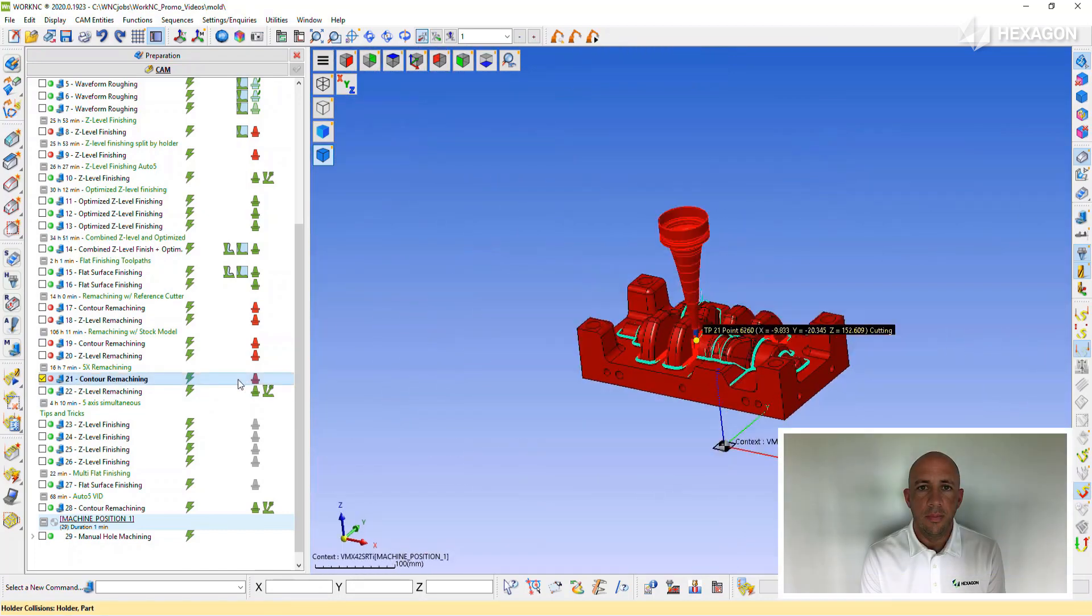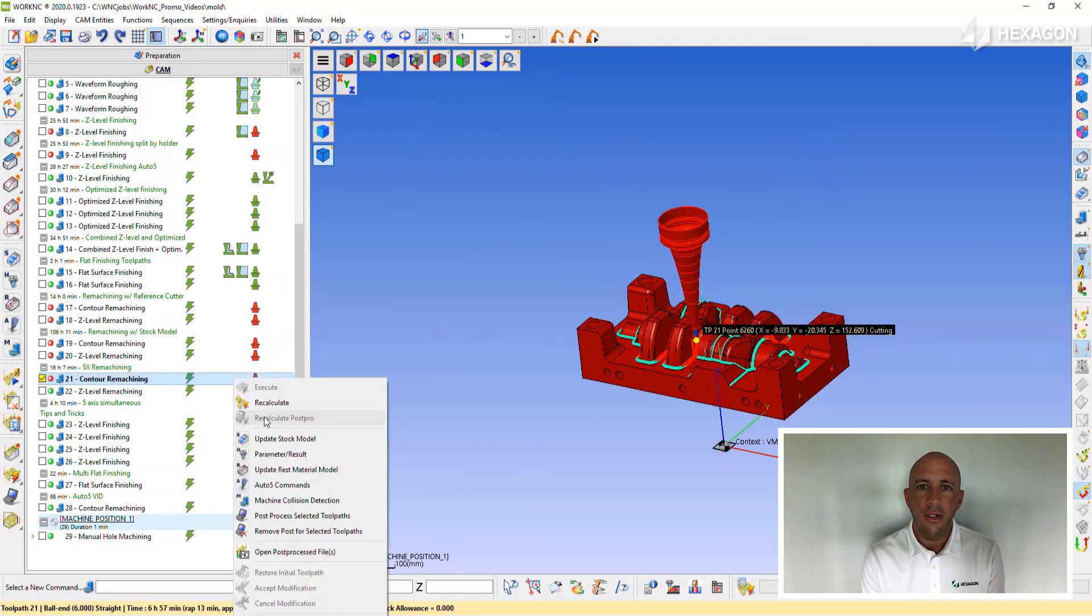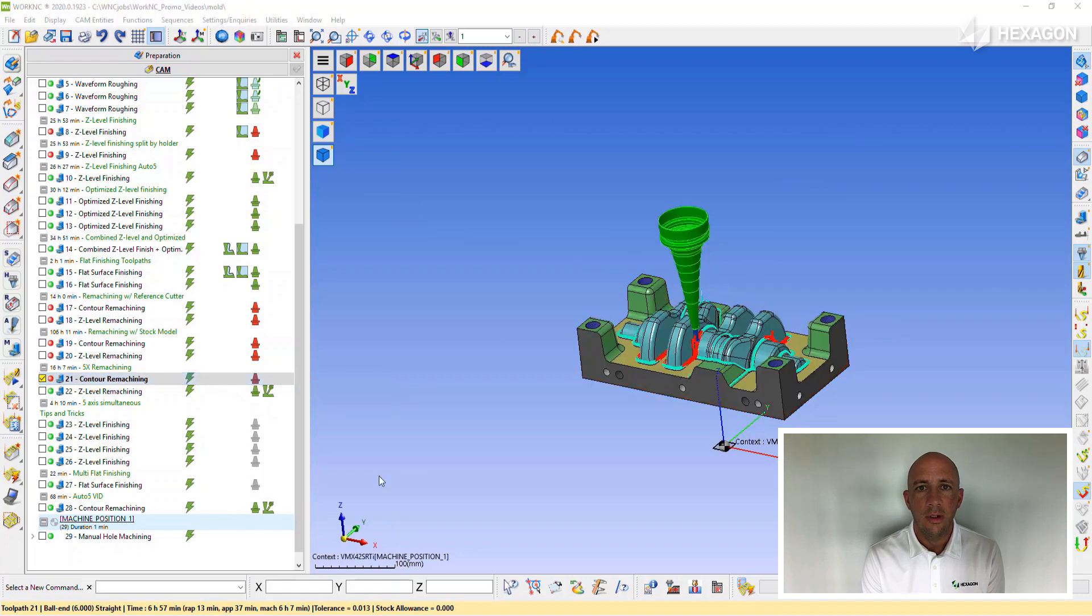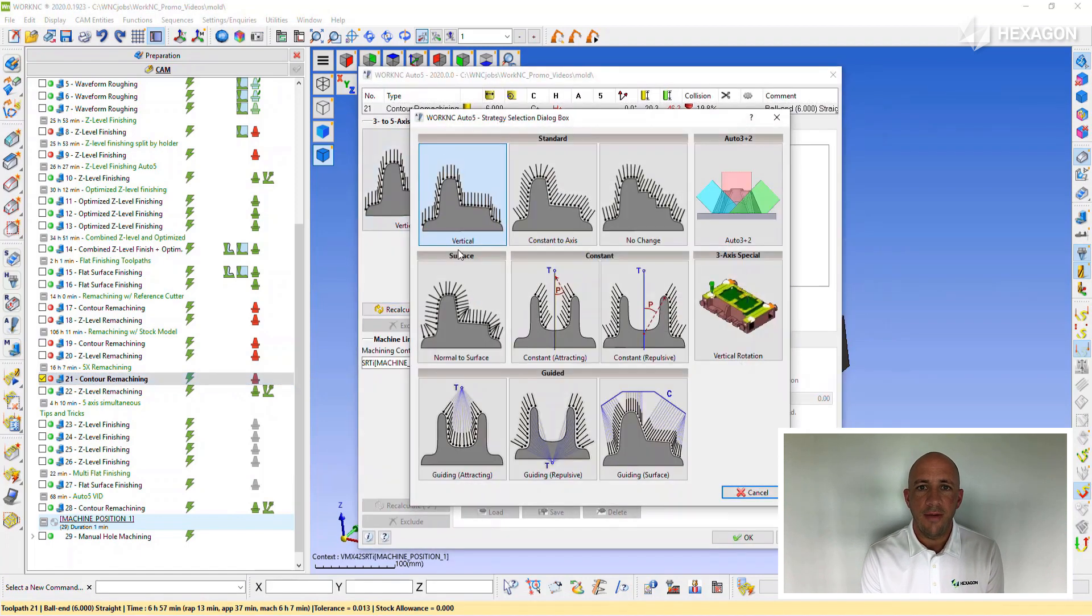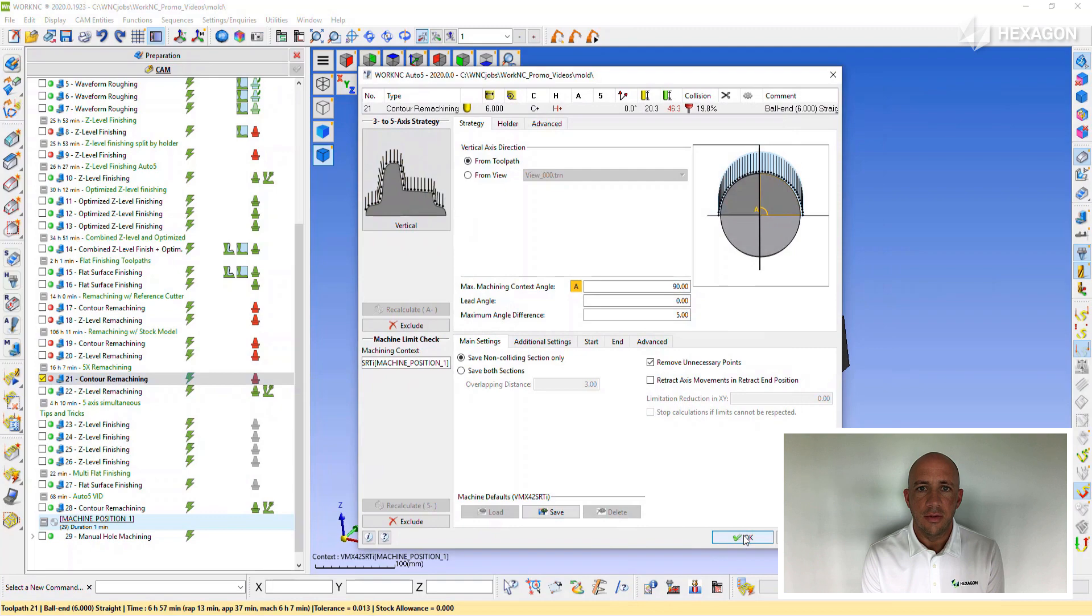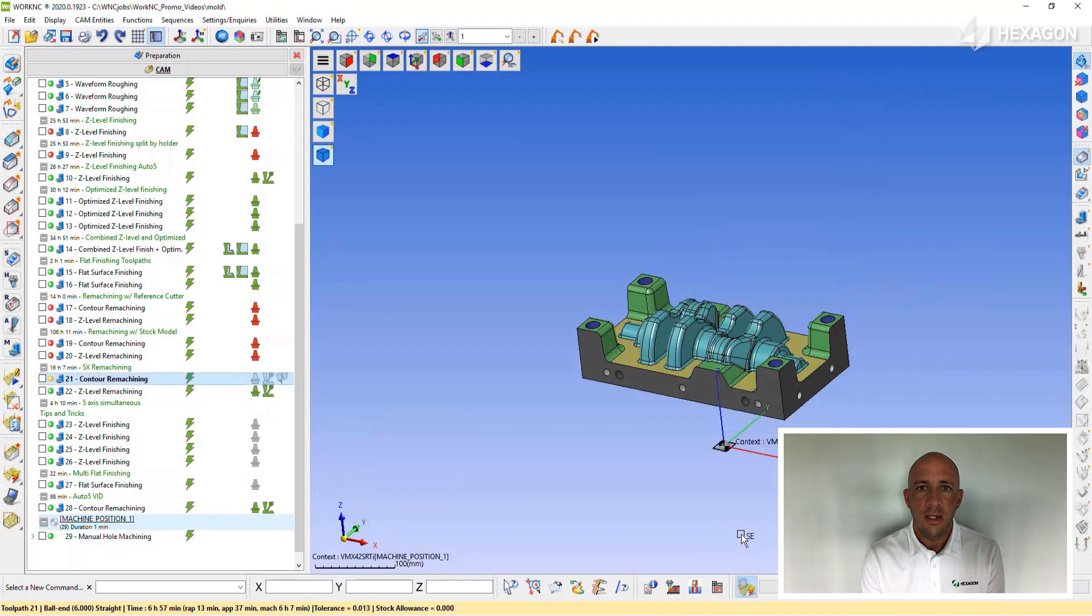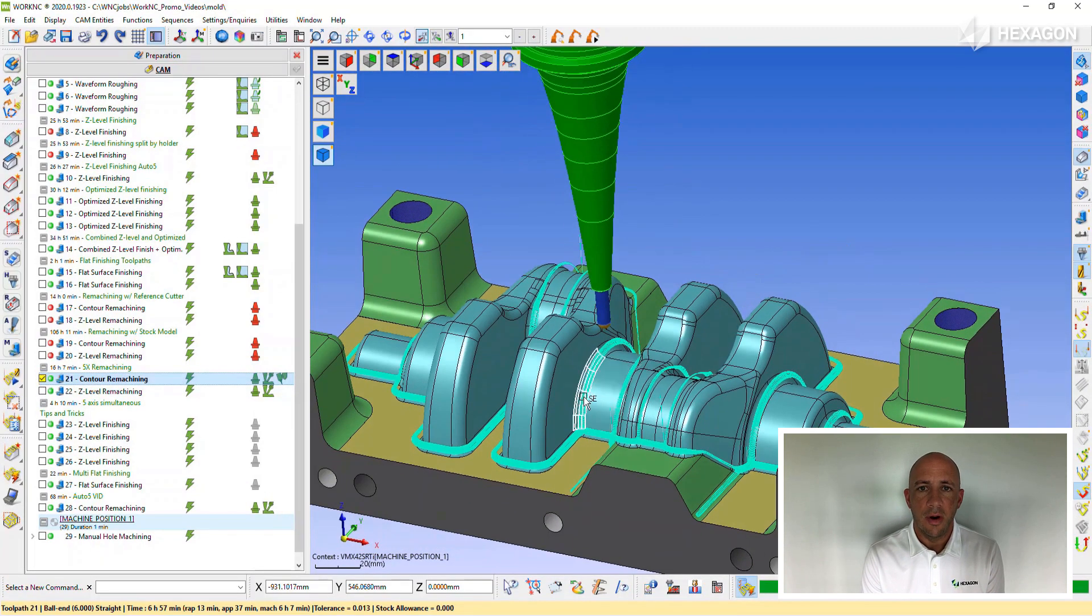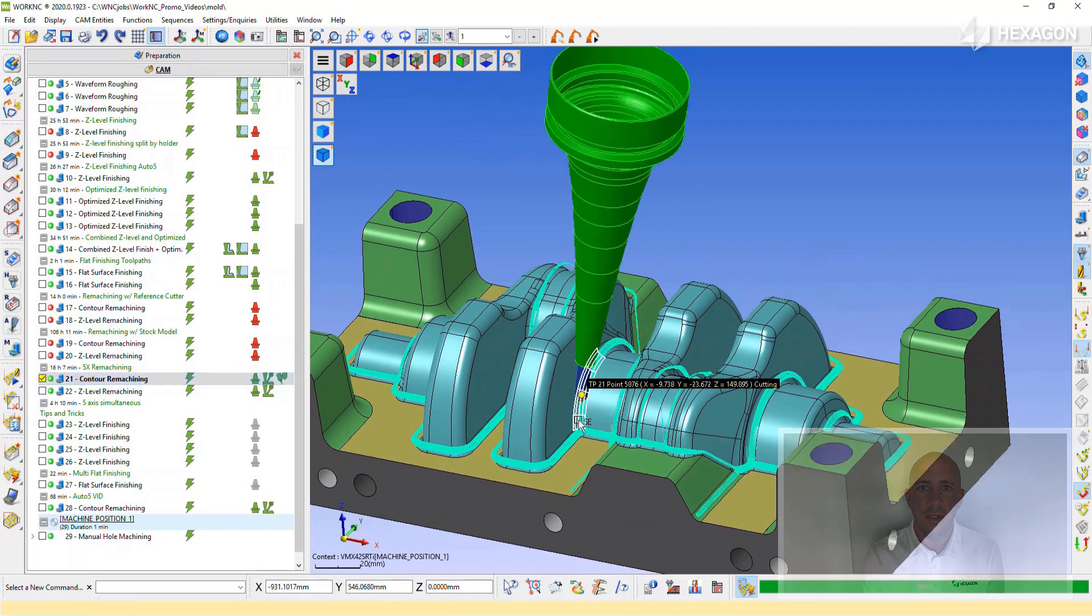As the programmer, I only need to make my 3-axis toolpath, apply my holder, choose the 5-axis strategy that I would like, and WorkNC handles the rest. It is the easiest 5-axis on the market to use today.